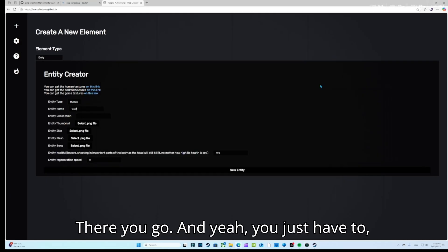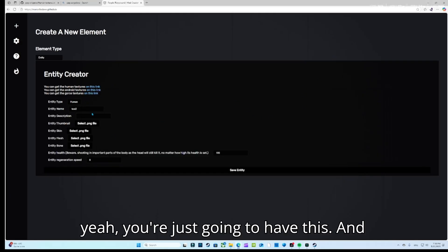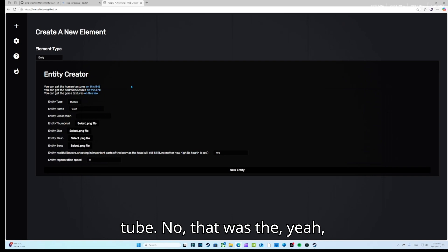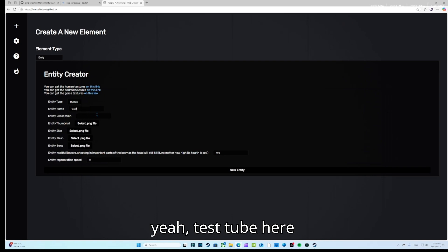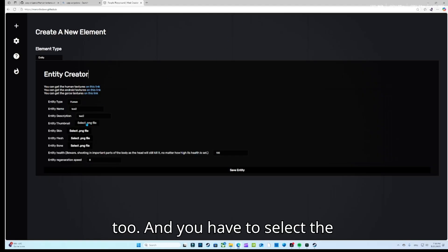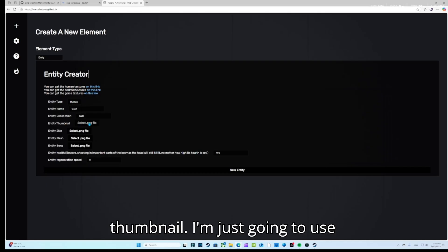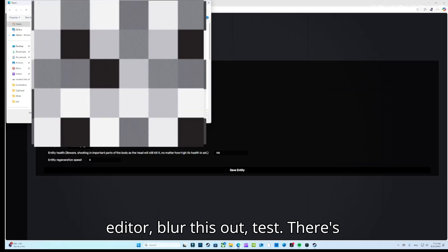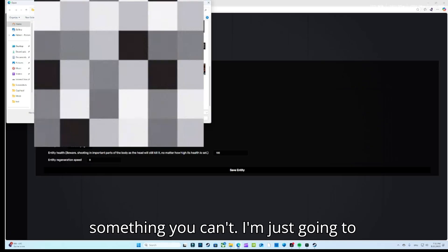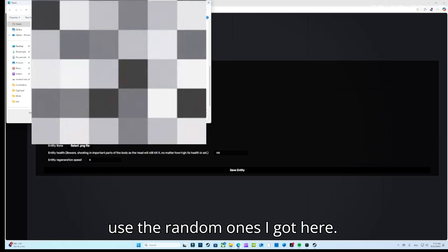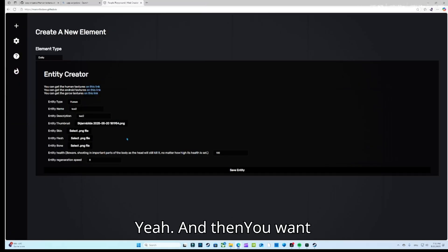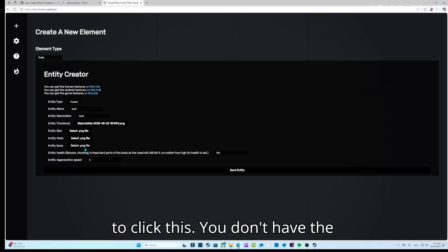You're gonna click on what the name is gonna be. I'm just gonna name it 'test two.' Then the description is gonna be 'test two' as well. You also have to select a thumbnail — I'm just going to use a random one.